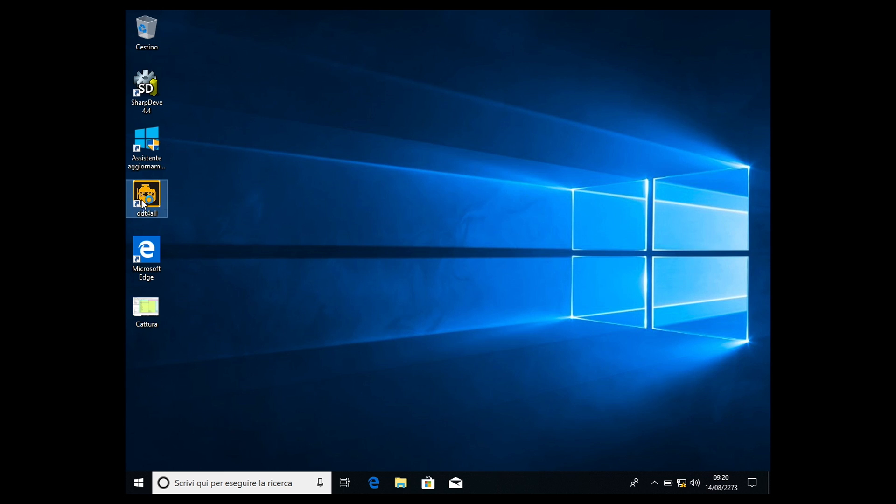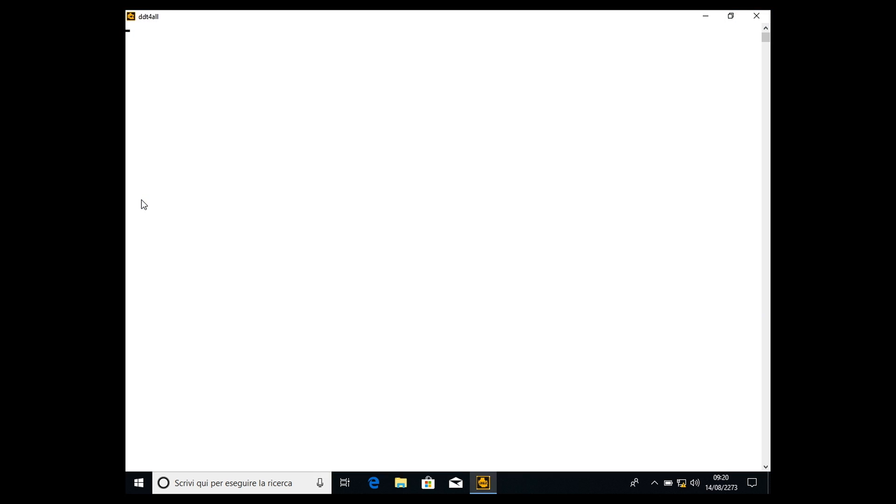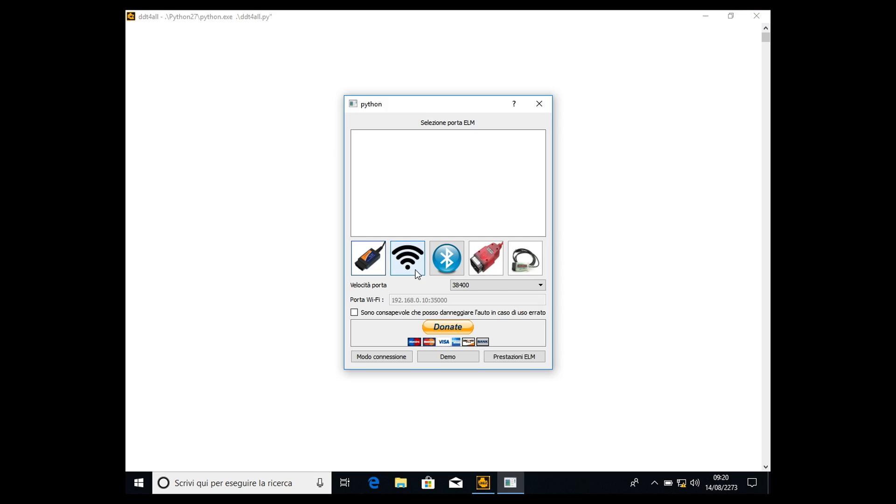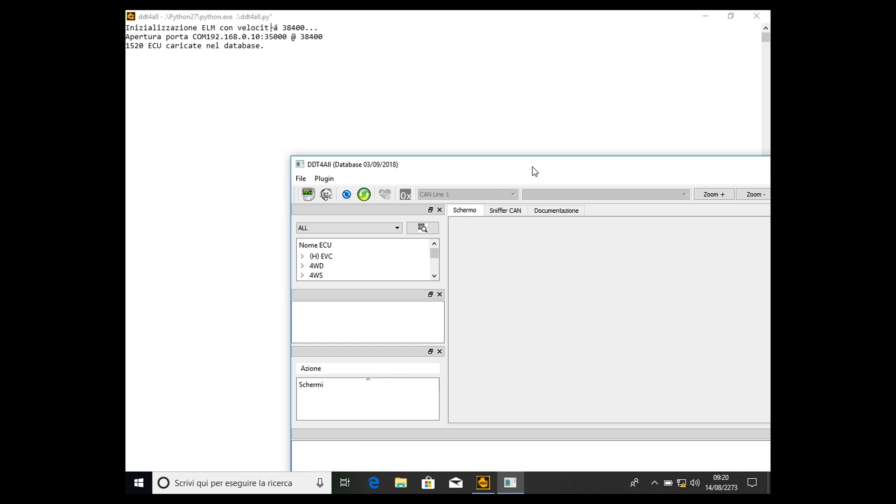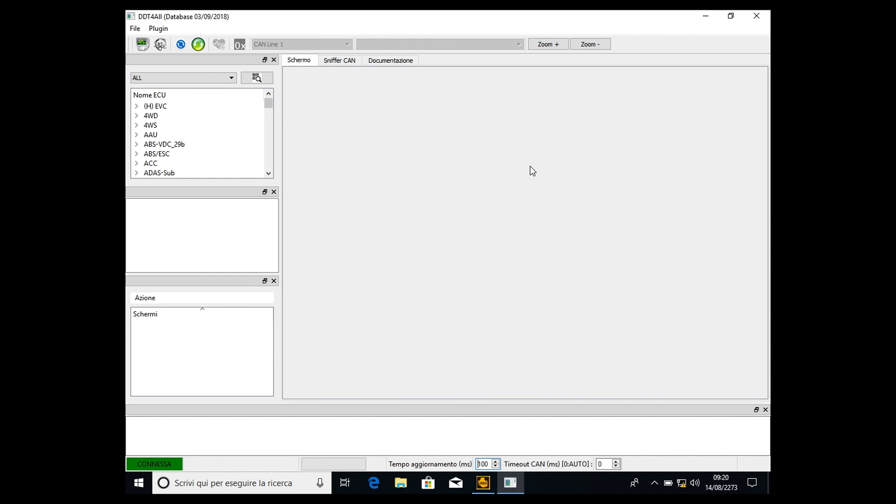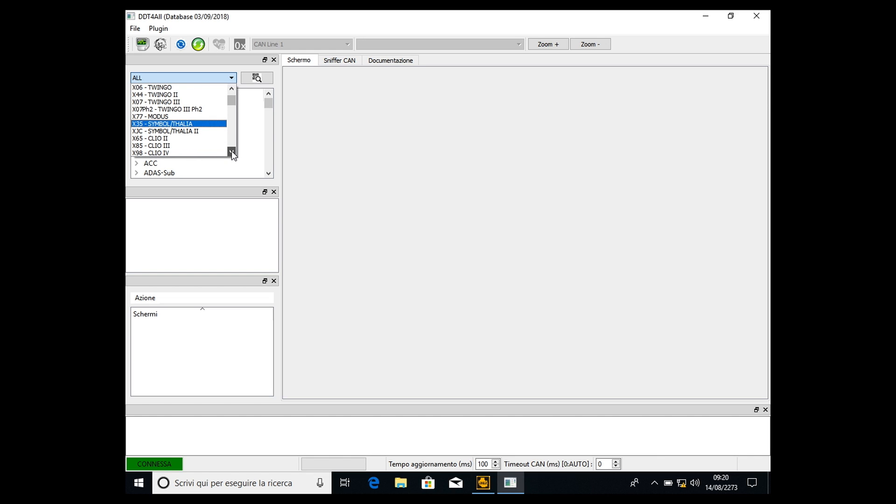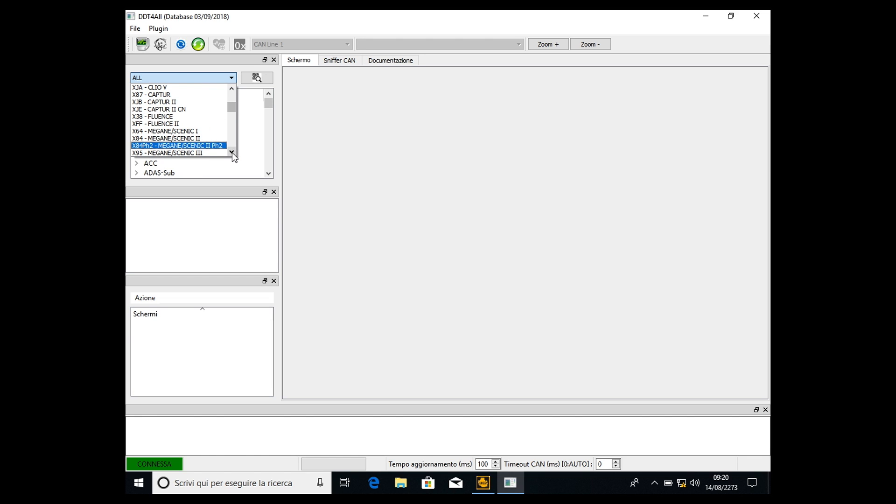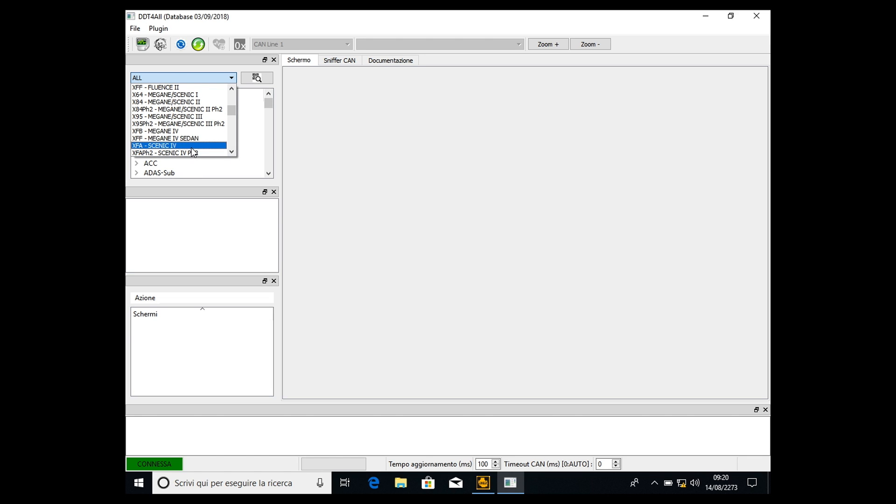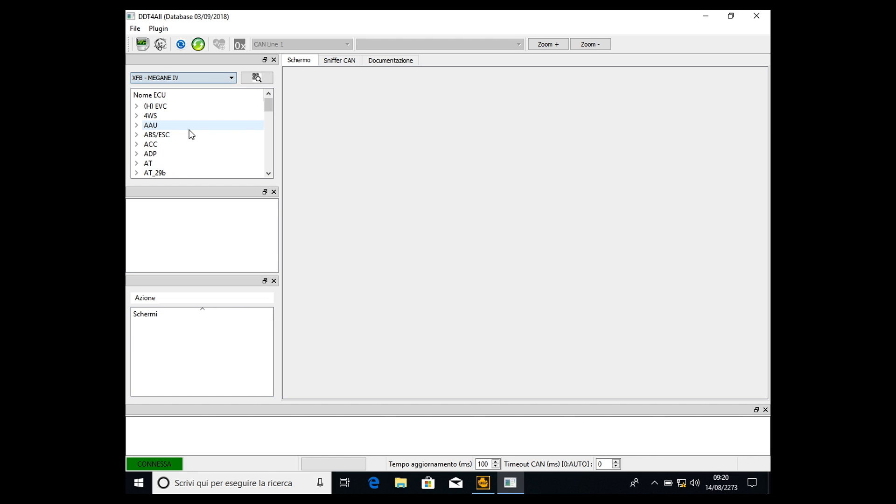Let's start. We have to open the DDT4All software as usual. Once it opens, we have to select the WiFi interface, or if you have the USB interface, select USB. Then select 'I know that I can harm my car in case of badly using,' click connection mode. After that, we have to select the car, which in my case is the Renault Megane, but you can select the Captur, Clio, Fluence, Kajar, Scenic—every car you want to activate the R-Link 2, CarPlay, and Android Auto on. Select Megane 4.